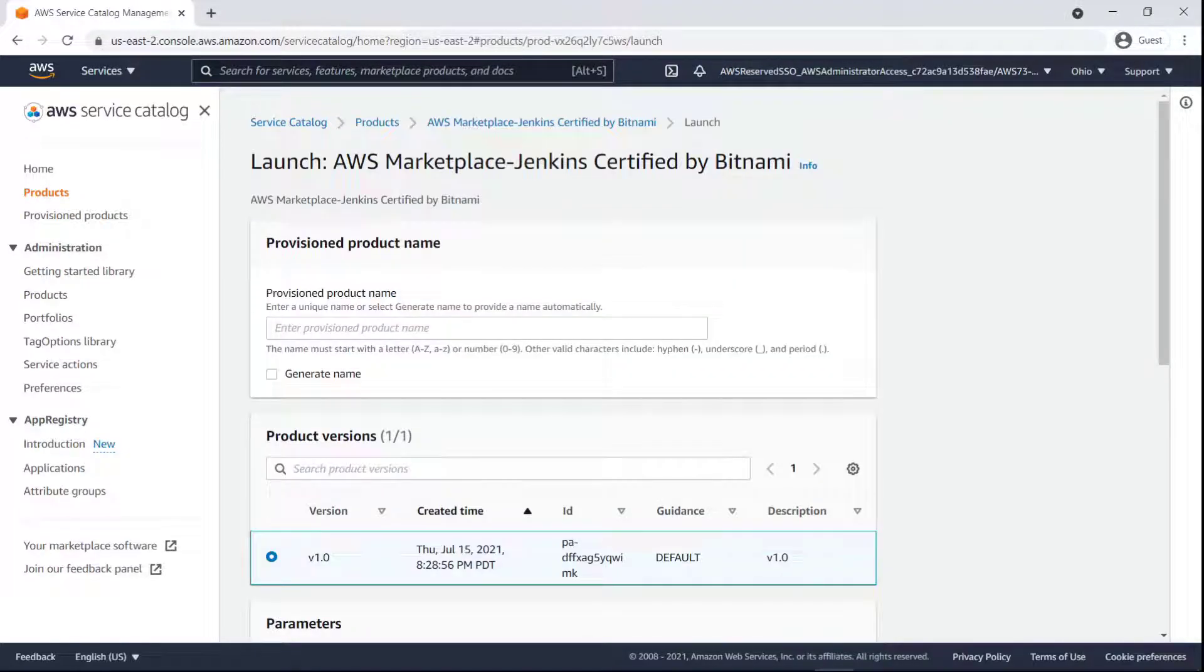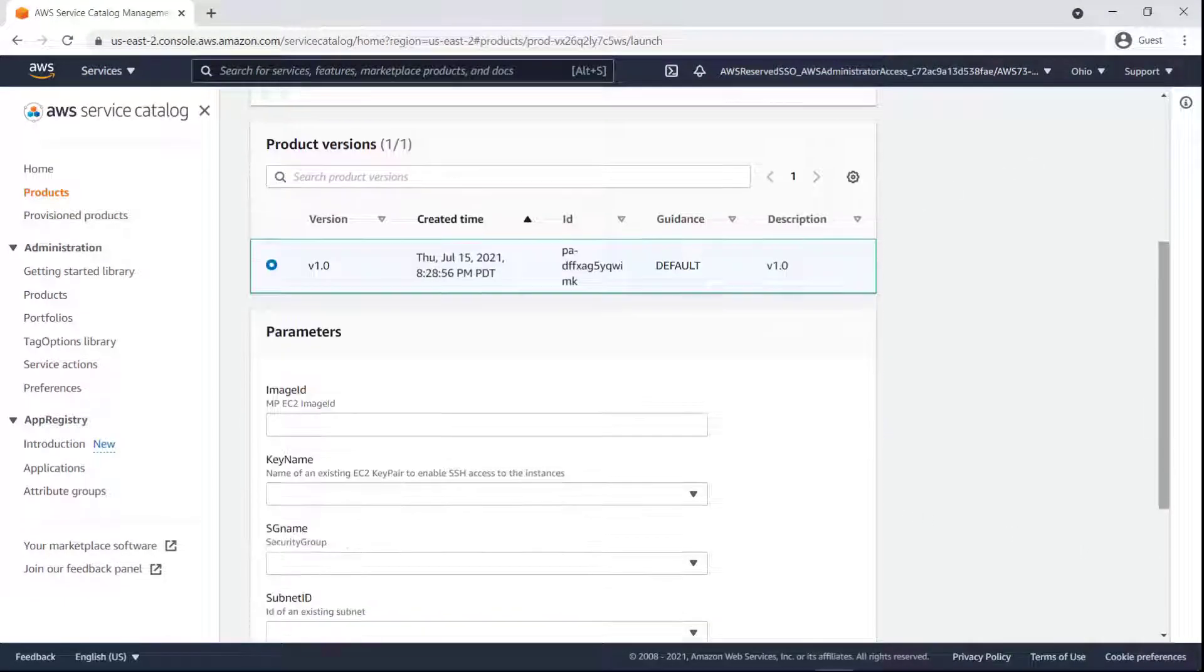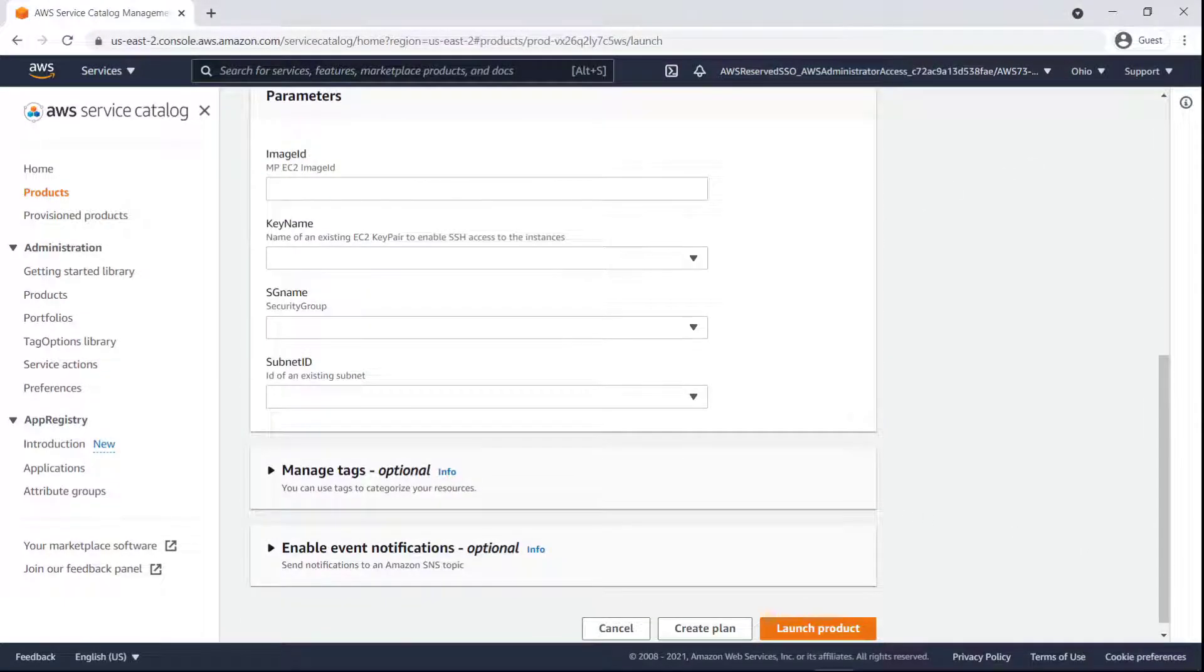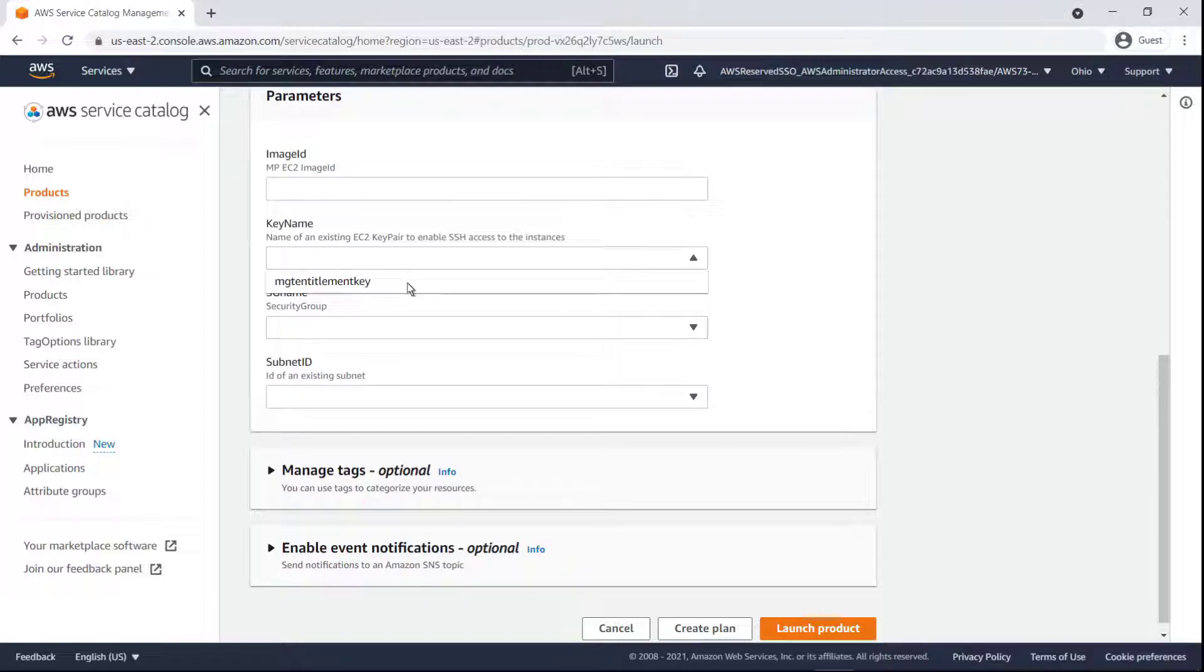A provisioned name is required. Let's generate one. Now we'll complete the parameters and launch the product.